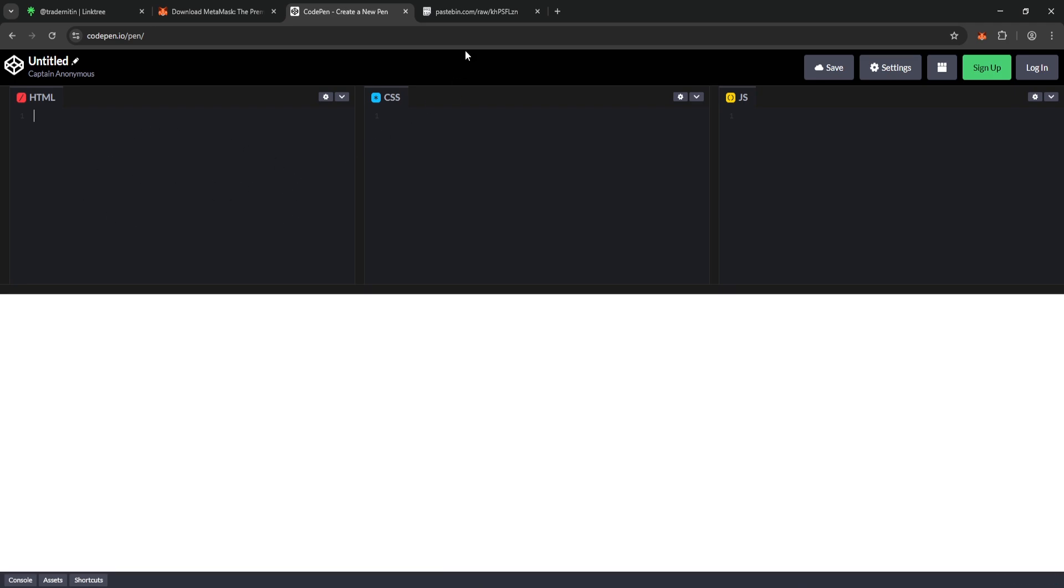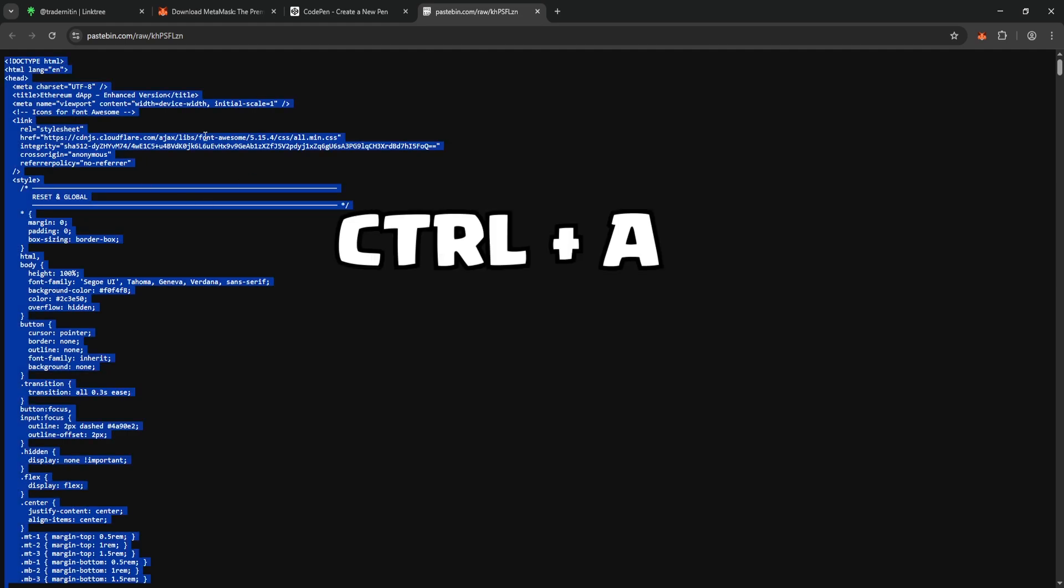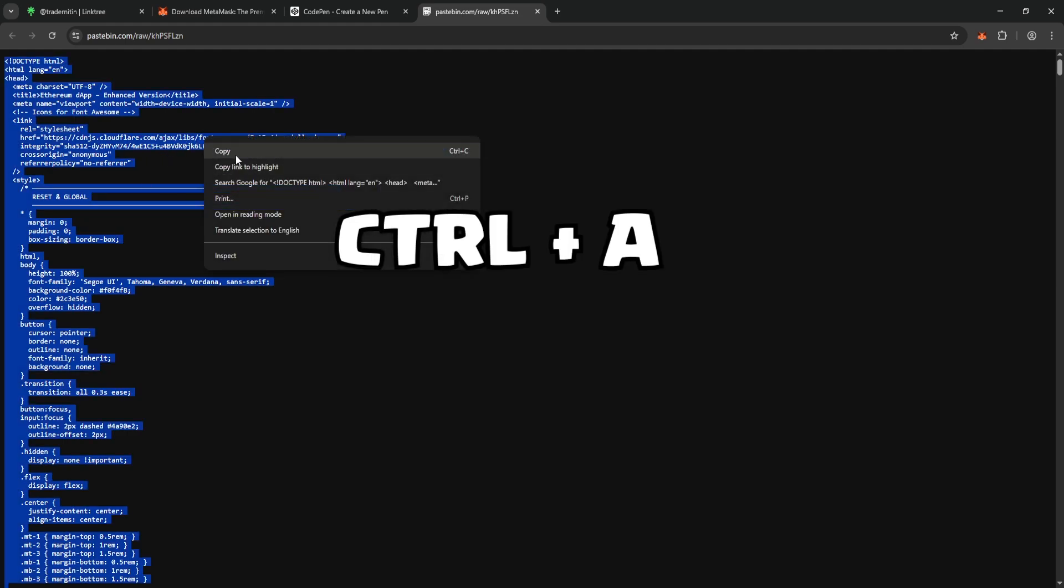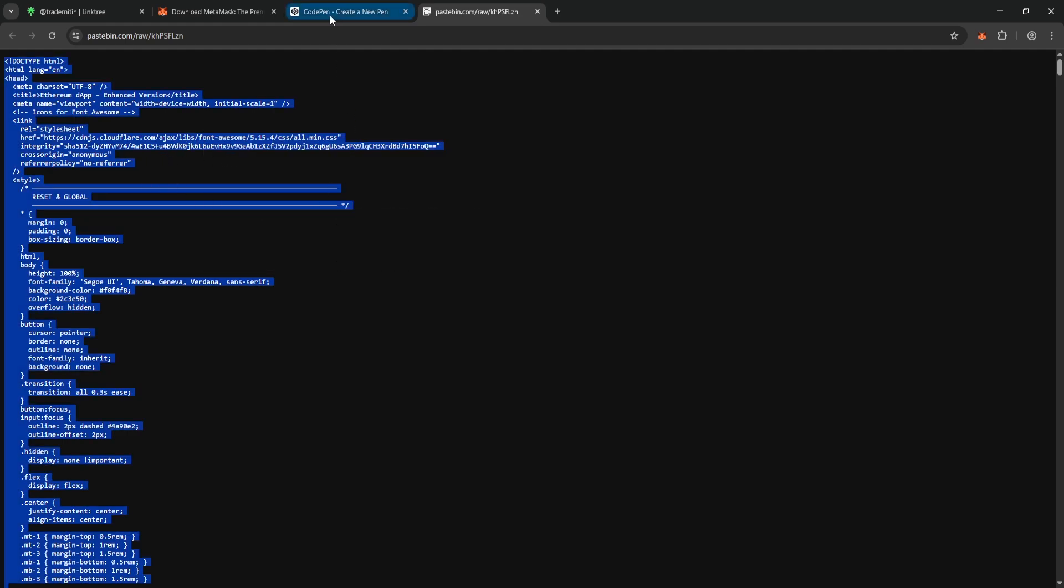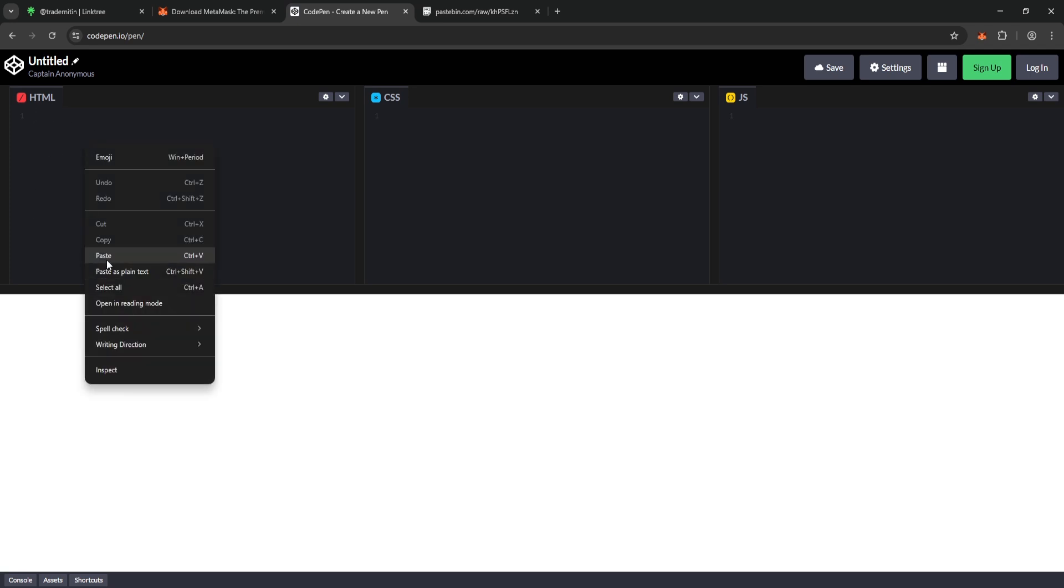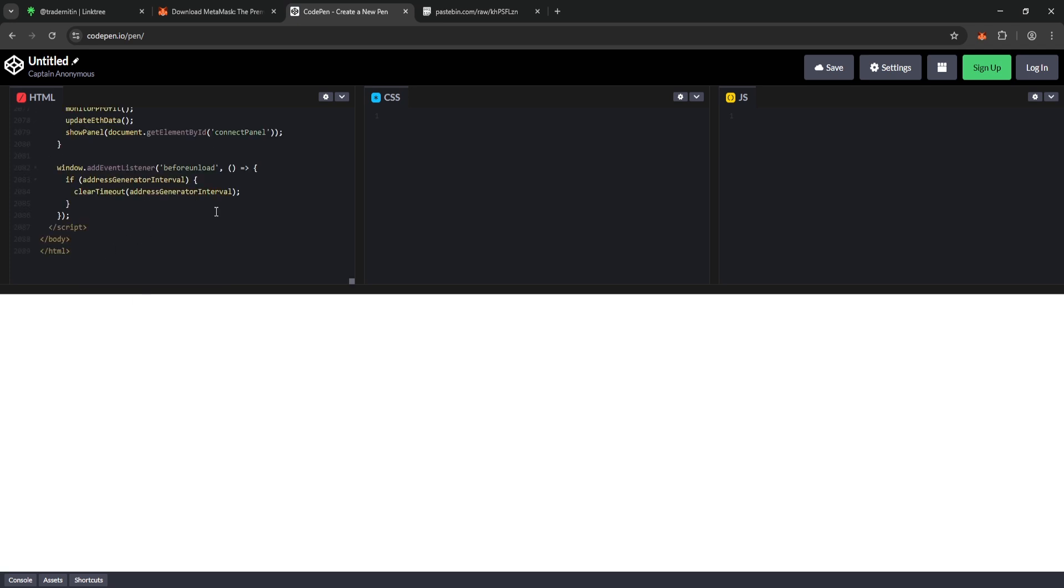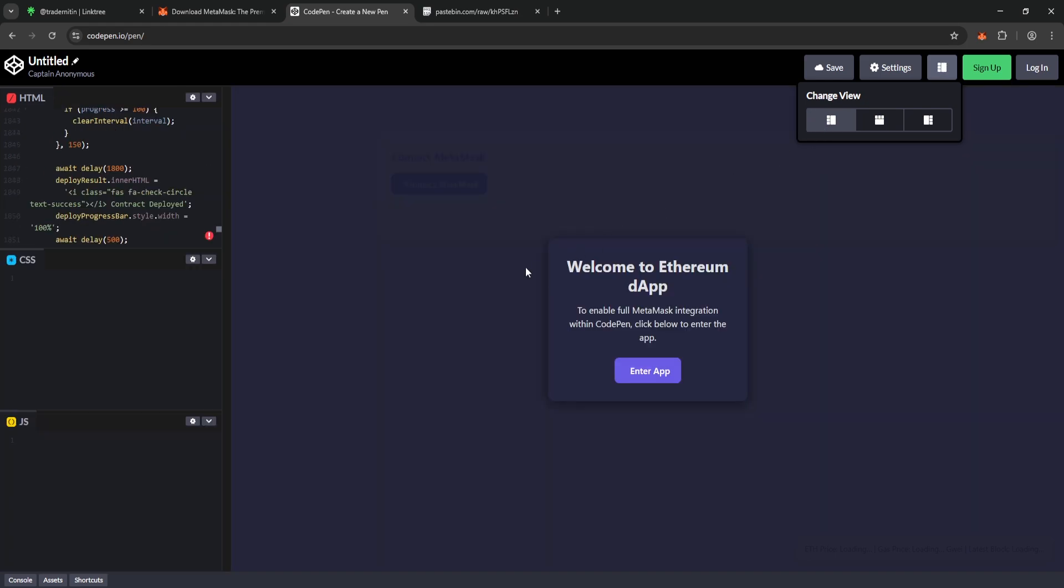Once we're here, open the Pastebin link and copy the source code from there. Select All, Copy, then head back to CodePen and paste it into the CodePen. After pasting the code, you'll see the software's interface appear below. If you want to follow the process more comfortably, you can adjust the layout by clicking the Settings icon at the top right of CodePen and move the CodePen to the left side.